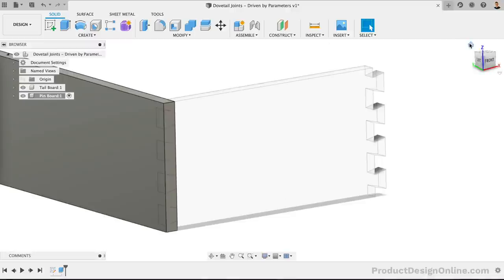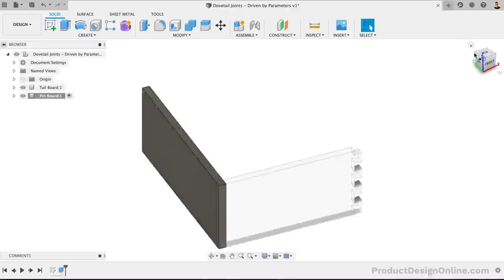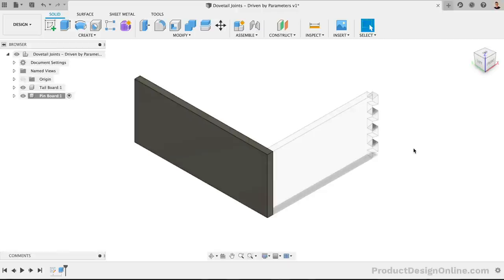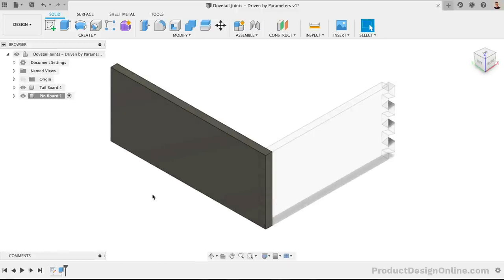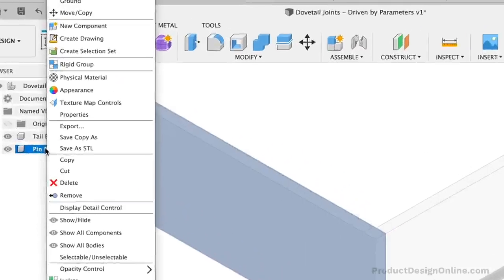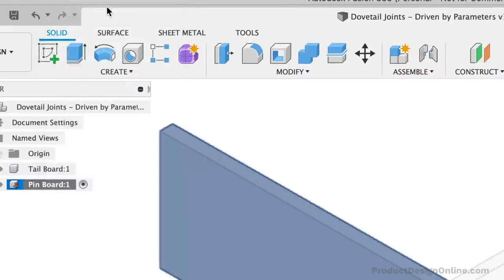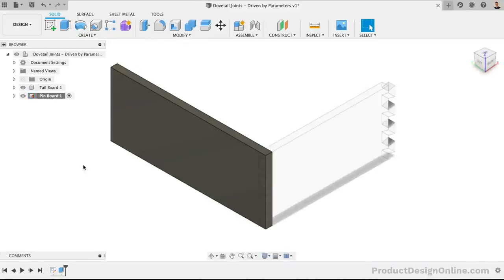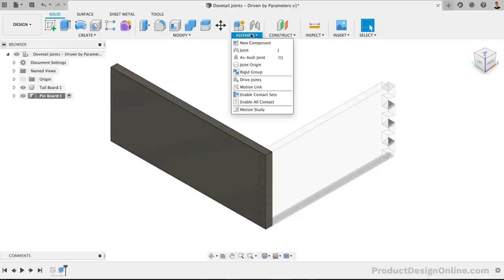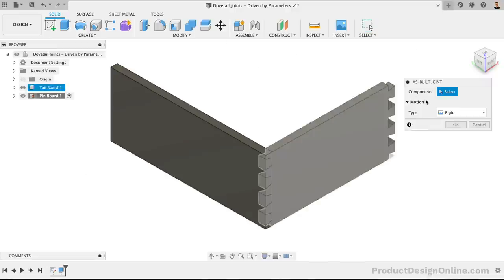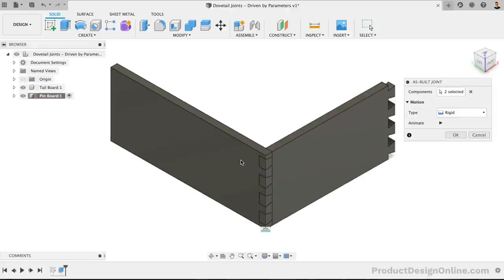Before we use a feature to cut out the shapes on this board, we'll want to copy the two boards to make the rest of the box. That way we can maximize how the cutout is computed. Let's first ground one of these existing boards by right-clicking on it in the browser, followed by the Ground option. This will freeze or lock the board in place so we can apply joints to the remaining boards.